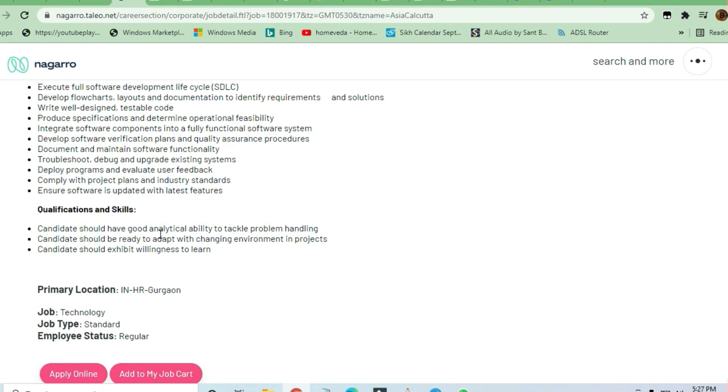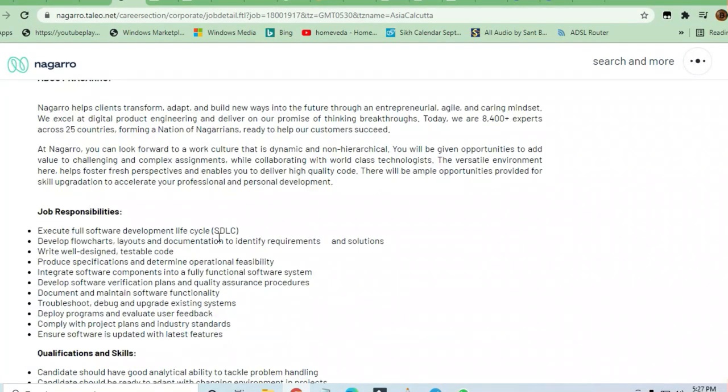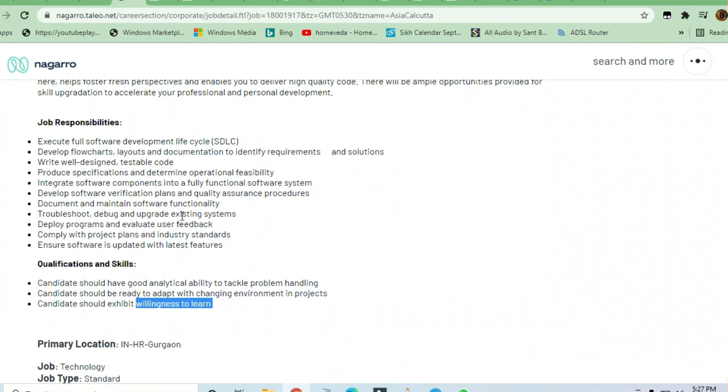Candidates should be ready to adapt with the changing environment in projects. Candidates should be willing to learn. These are only some of the requirements they are asking for. Otherwise, they have not asked for anything else. It's a very good opportunity for you, so you can directly drop your resume by clicking on Apply Now button.